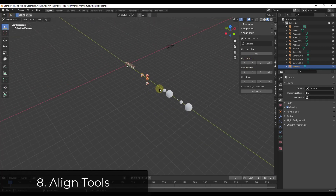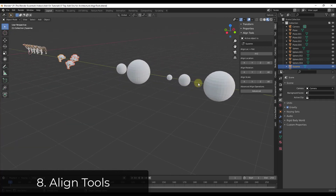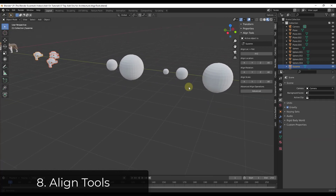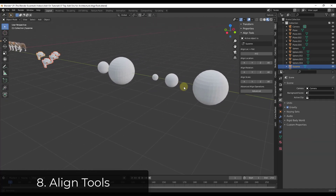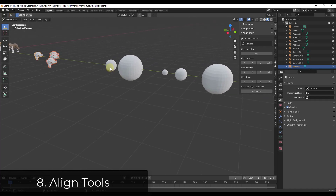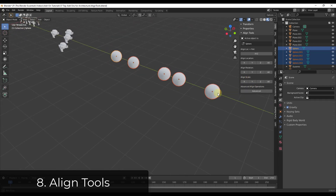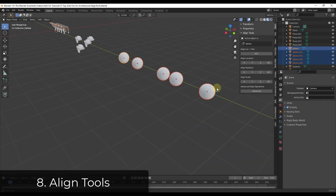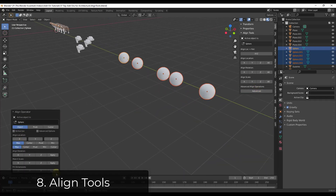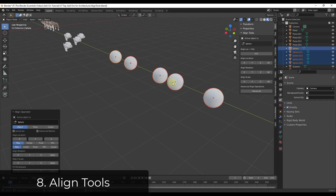You can also align the scale of objects. So if you have objects that have been scaled to different sizes, you could pick one and then select the others and click on the button for align scale. Clicking align scale for all is going to scale those to the same size. There are other more advanced tools in here as well, but if you want to do any kind of alignment this can be really helpful.